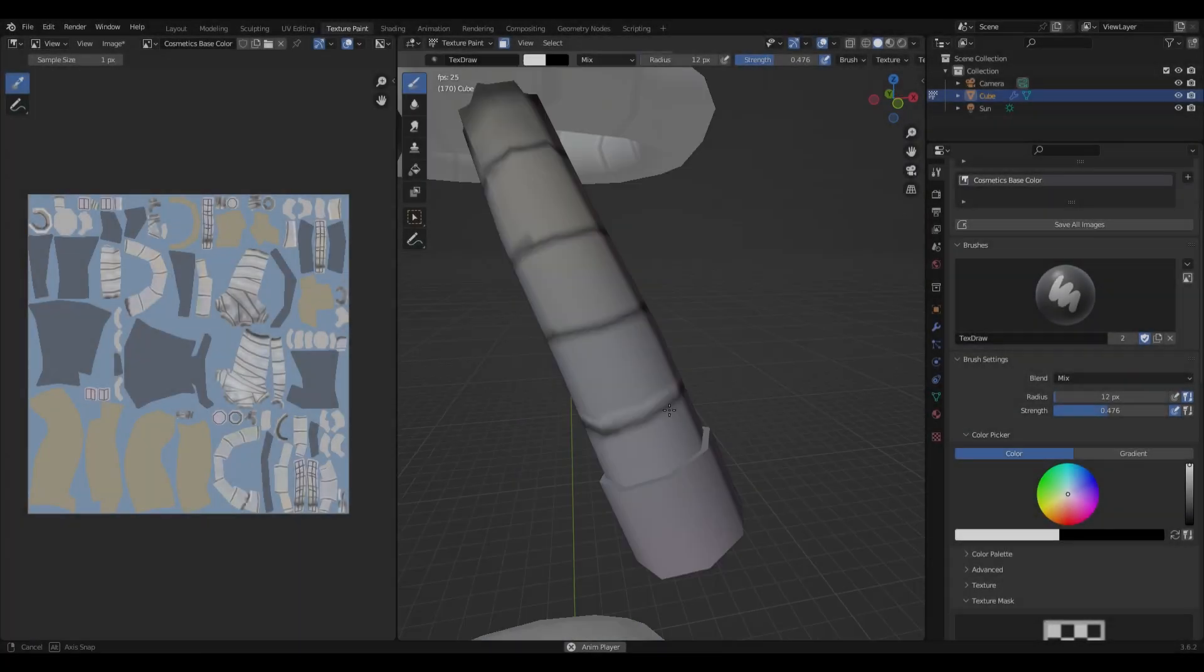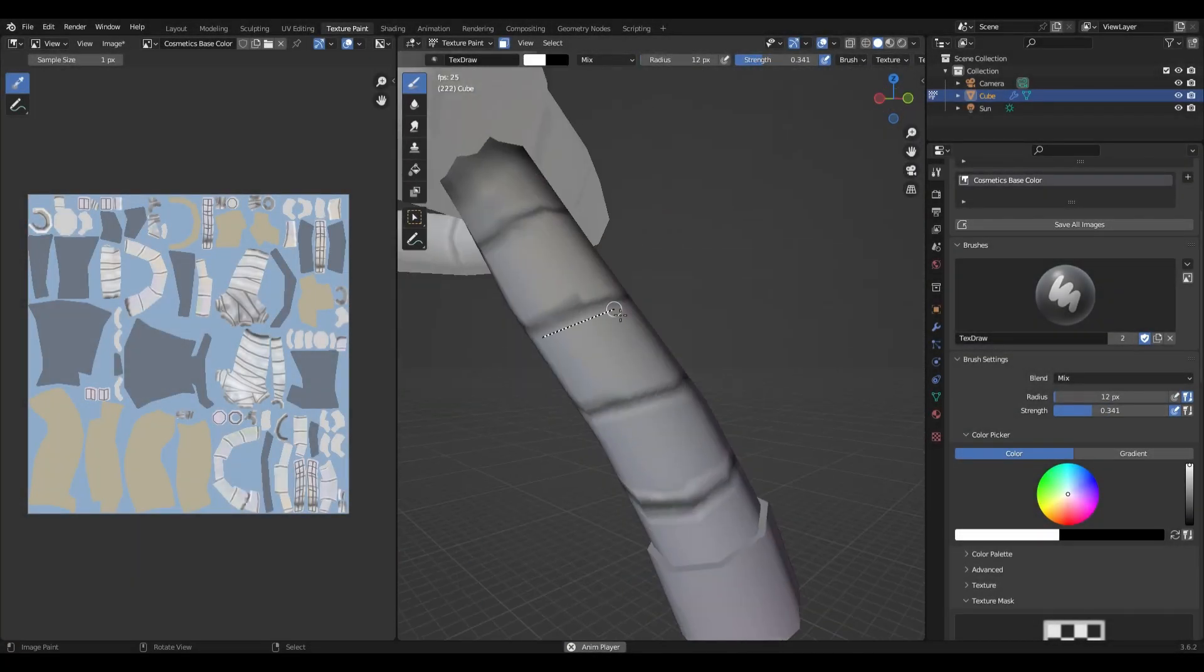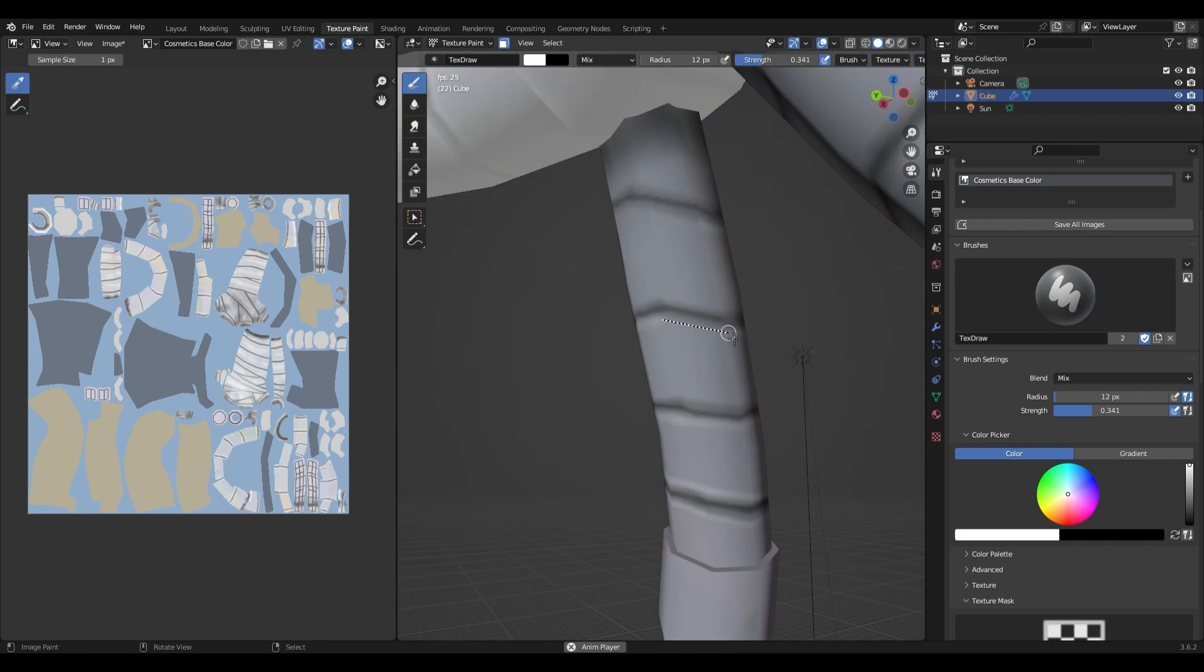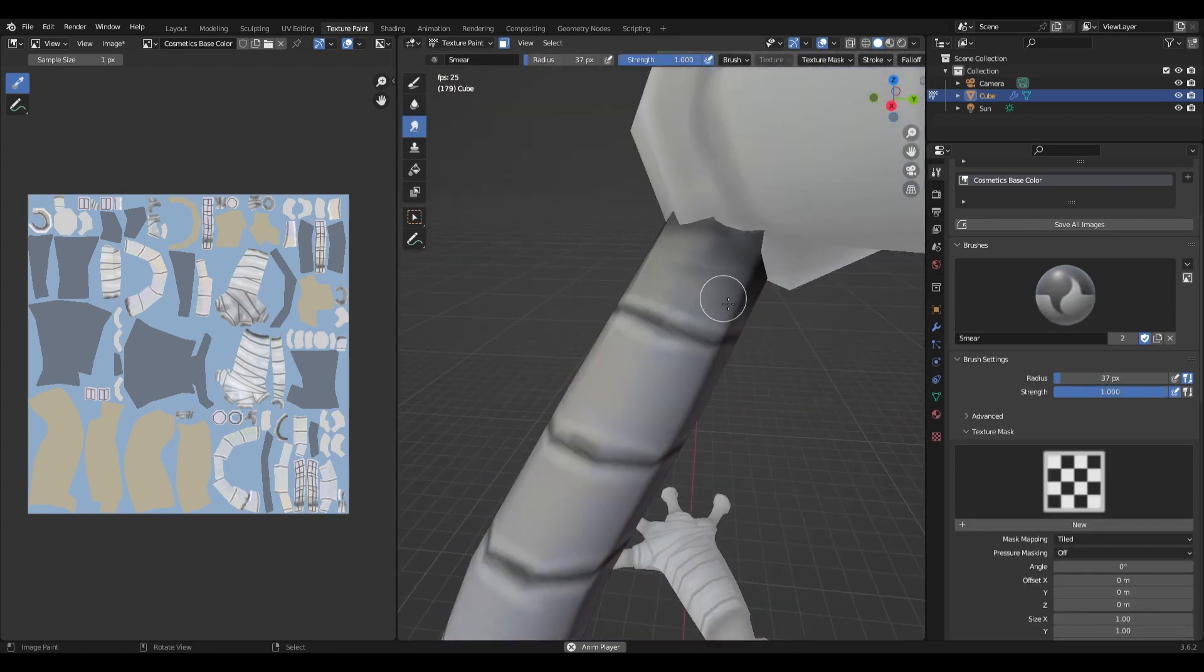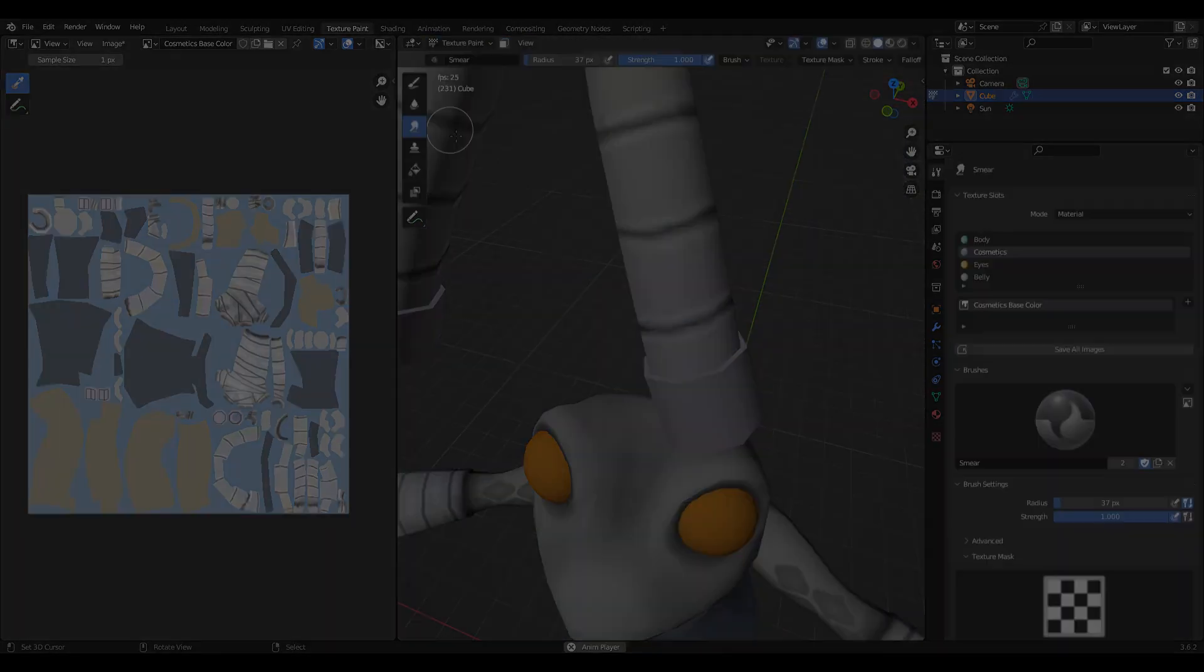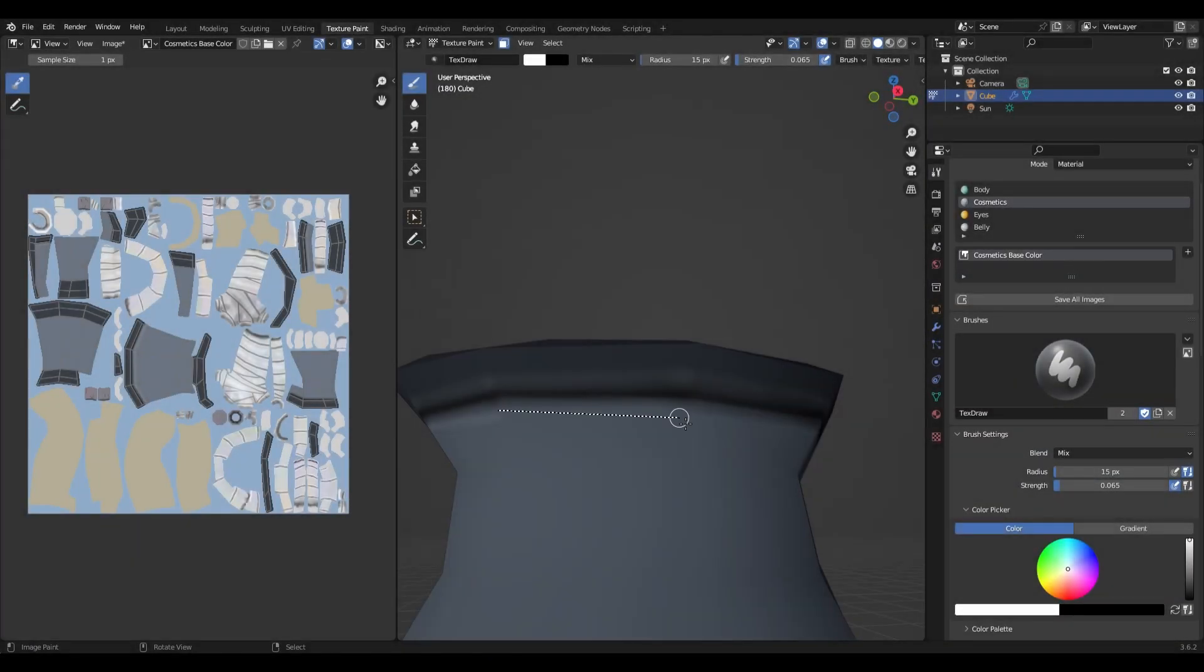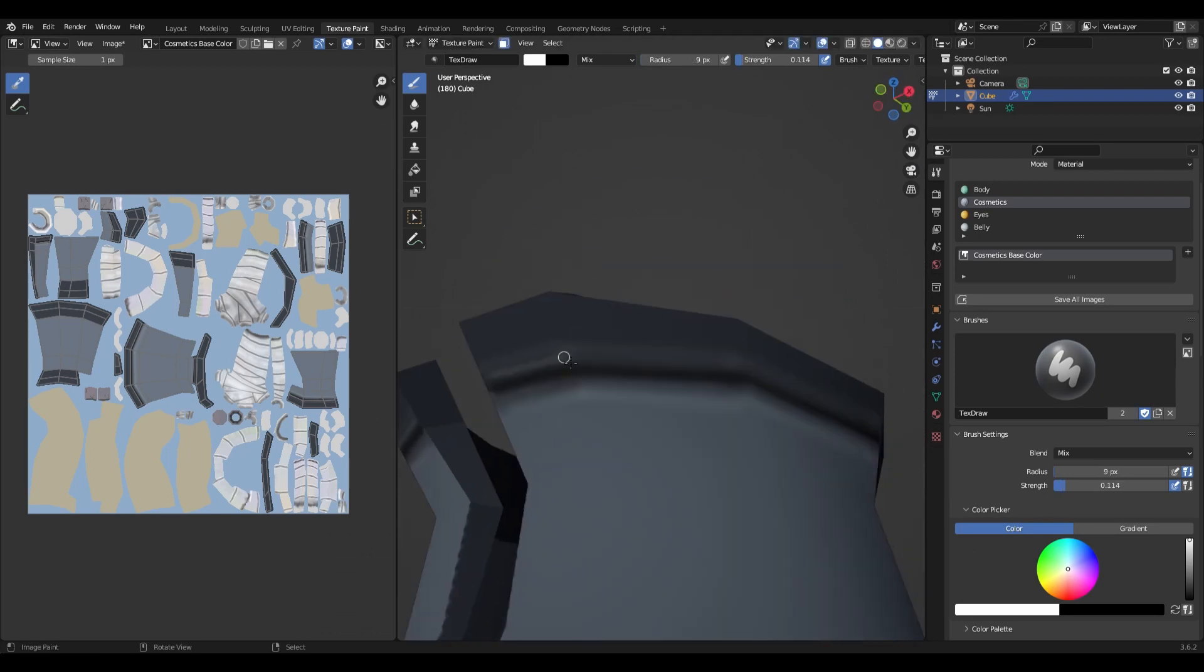Also quick tip, when you're adding shadows you're going to want to change the blend mode to darken and when you're adding highlights you're going to want to change the blend mode to lighten.